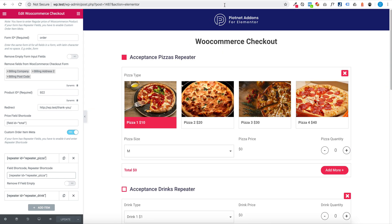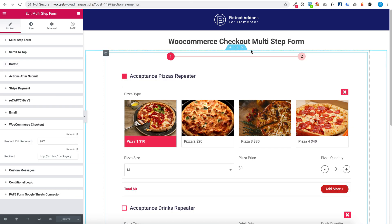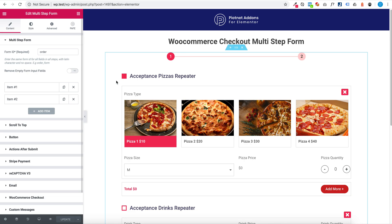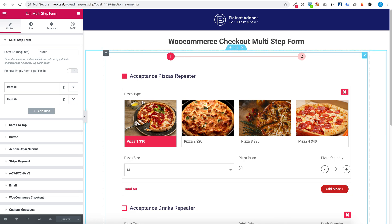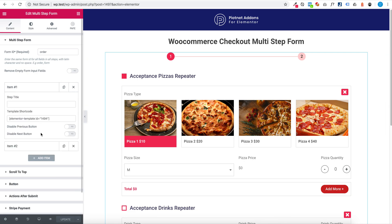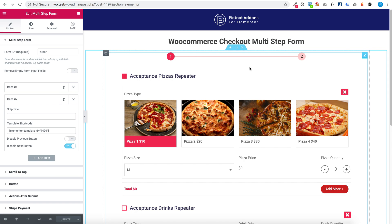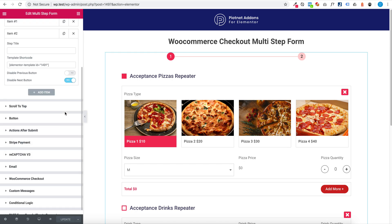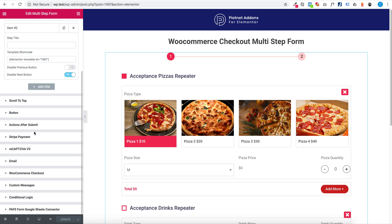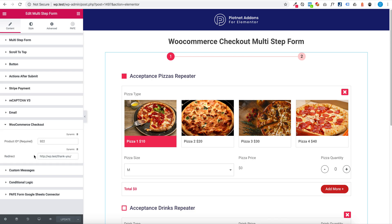And if you want to put WooCommerce Checkout to multi-step form, you have to create a template as WooCommerce Checkout widget. And in multi-step form, you have to add action author submit WooCommerce Checkout. And you have to enter product ID and redirect.